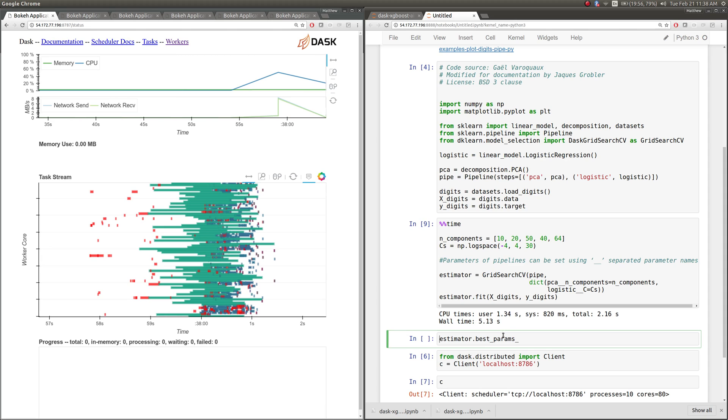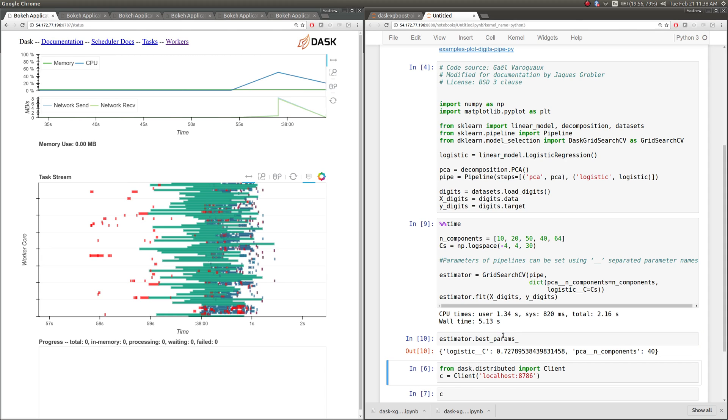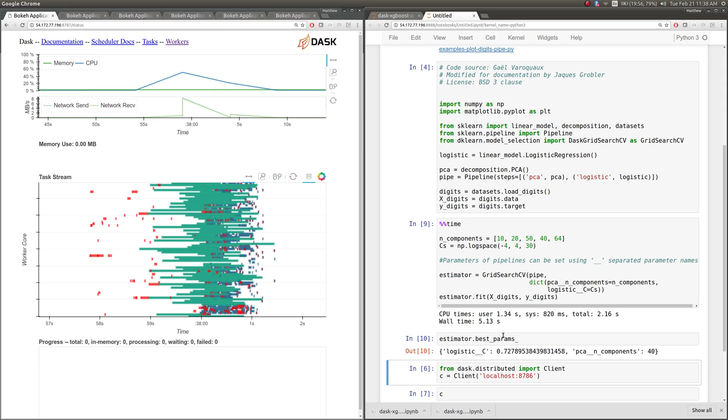So now we can search for a better set of components. So again, this is showing how to use Dask together with scikit-learn to parallelize a grid search operation across a cluster.